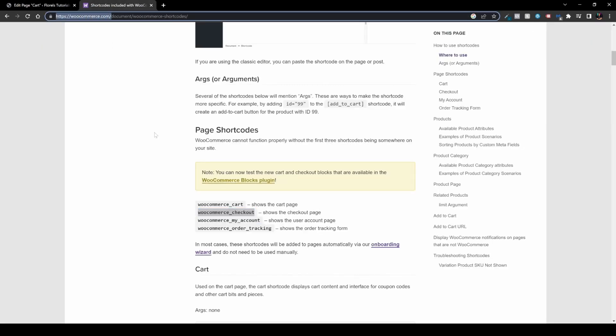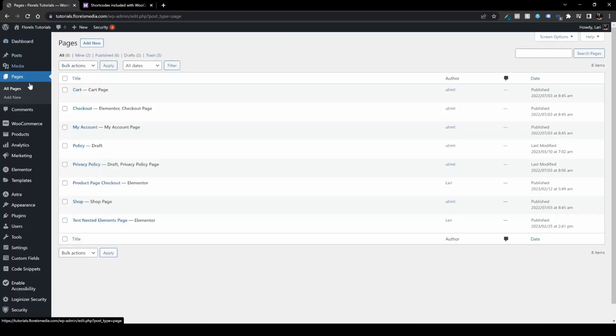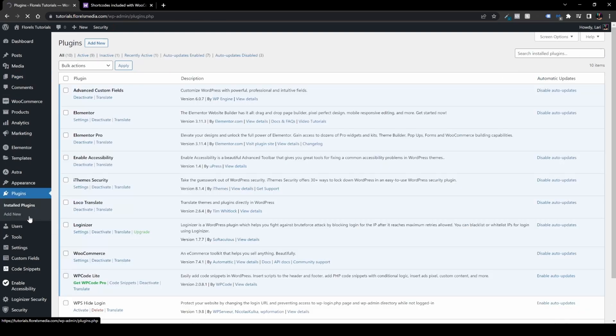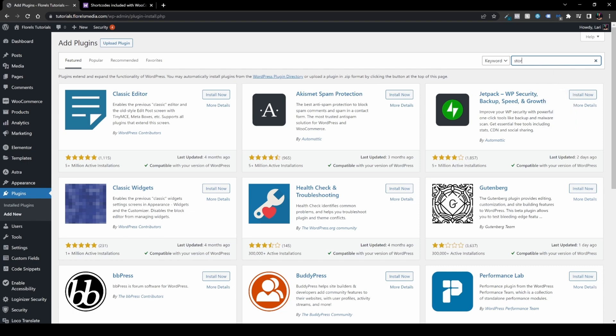The third method is installing a plugin. Head back to your WordPress, exit the pages, go to Plugins, Add New Plugin, and search for Store Customizer.